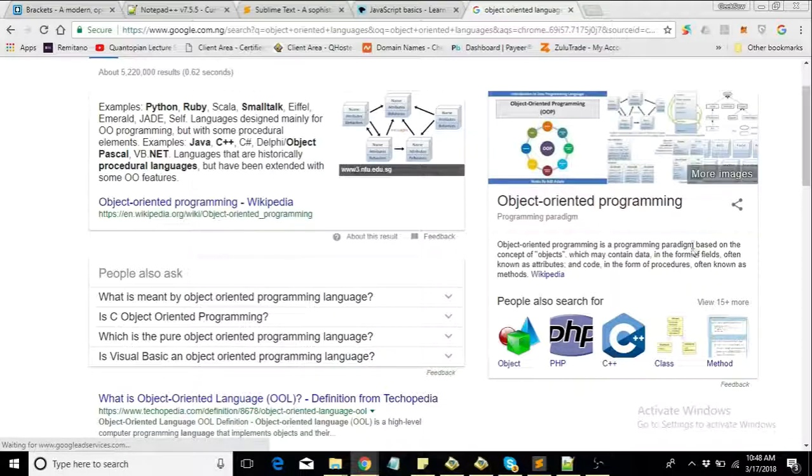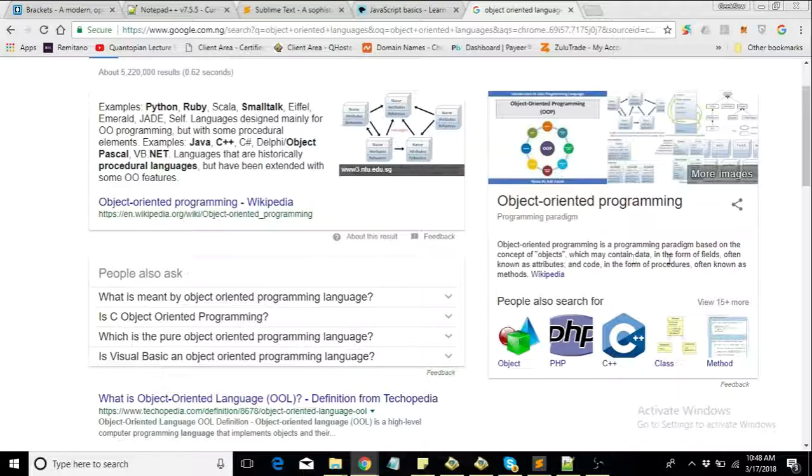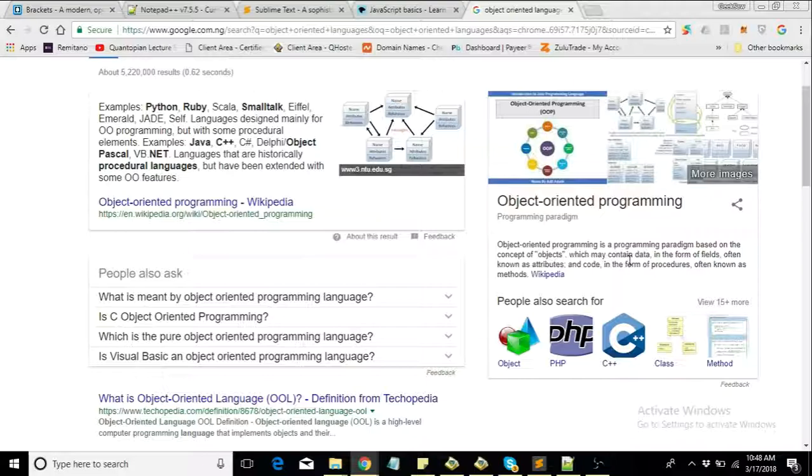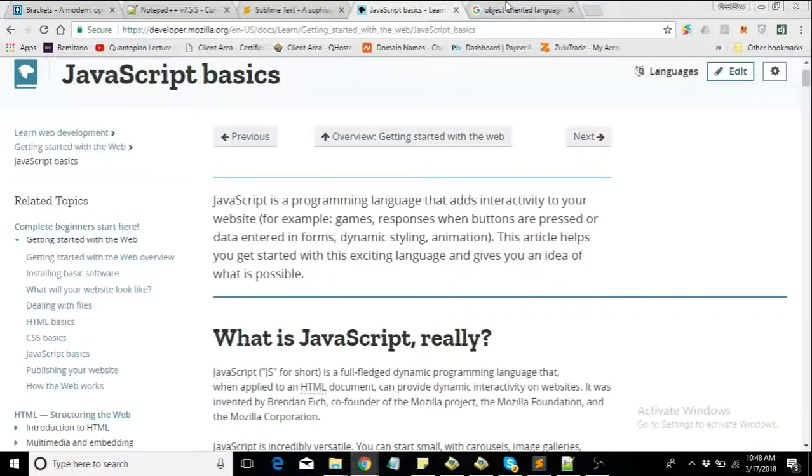Object-oriented programming is a programming paradigm based on the concepts of objects, which may contain data in the form of fields, often known as attributes, and code in the form of procedures, often known as methods. Now basically, you don't have to focus on this right now. We'll look at it later on in the course. We'll look at all these factors we've discussed over the series.